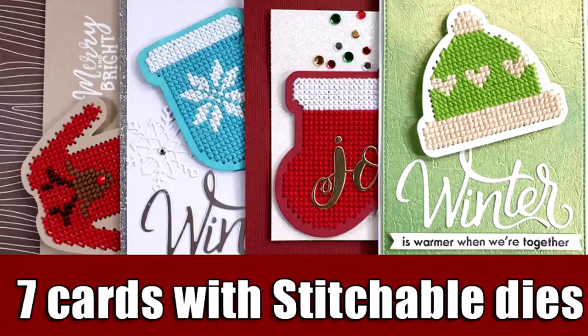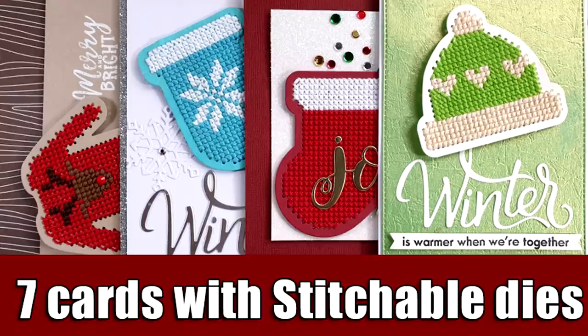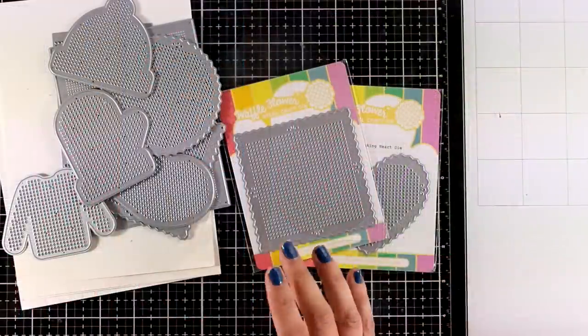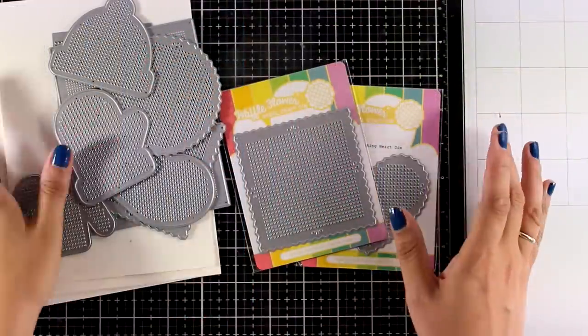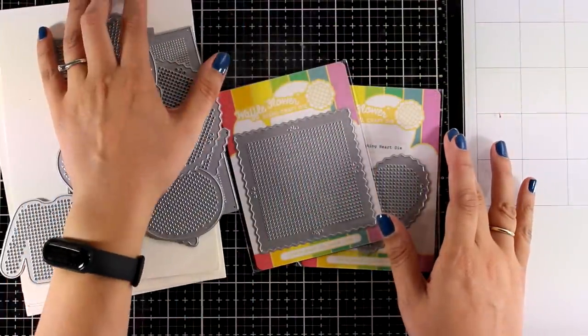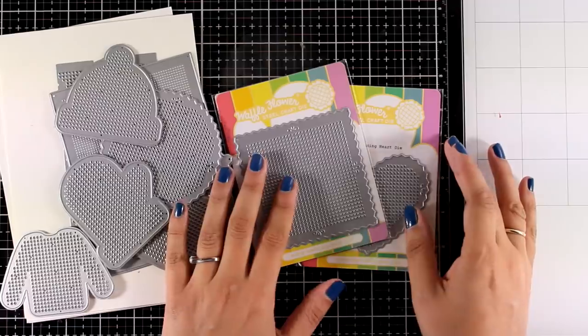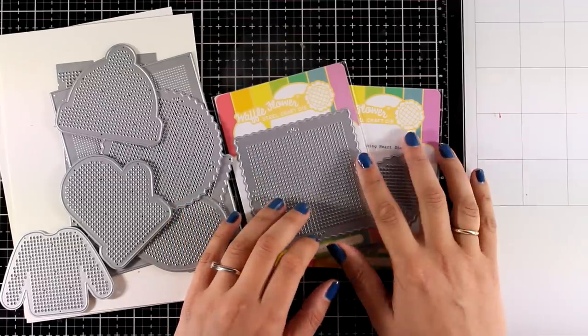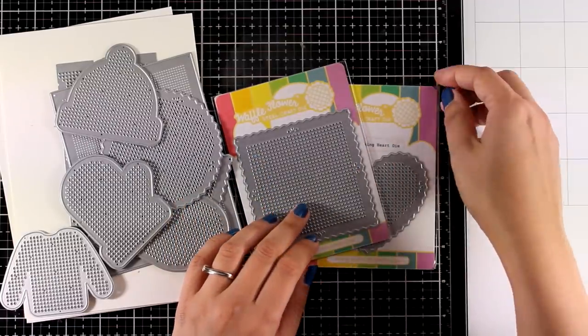Hi everyone and welcome back to a different kind of video. Today I'm going to play with stitchables. These are different types of dies that you can work with and you can play with your threads.